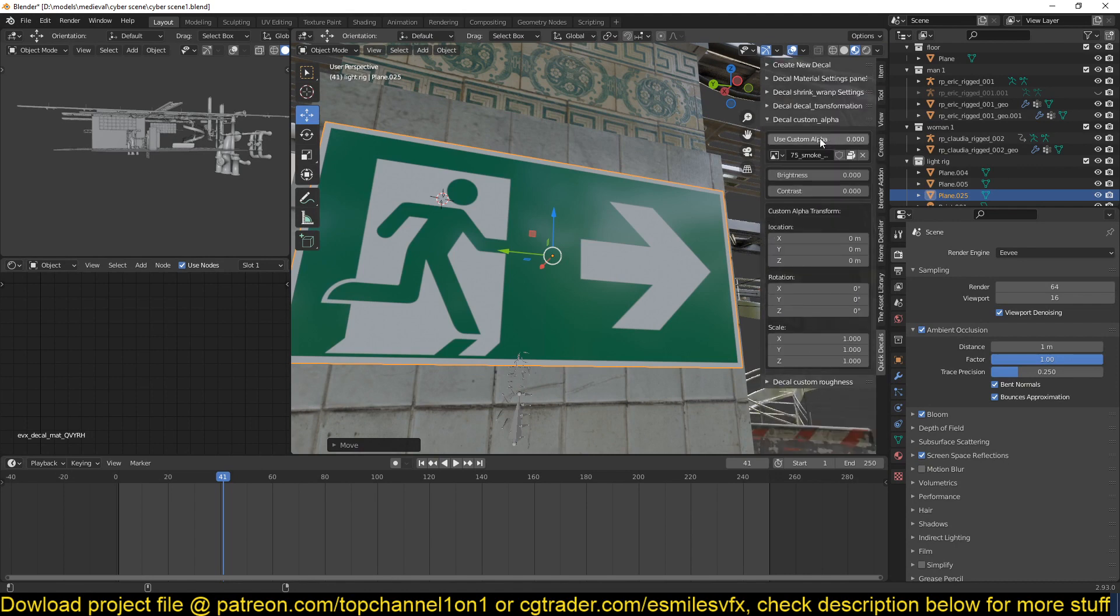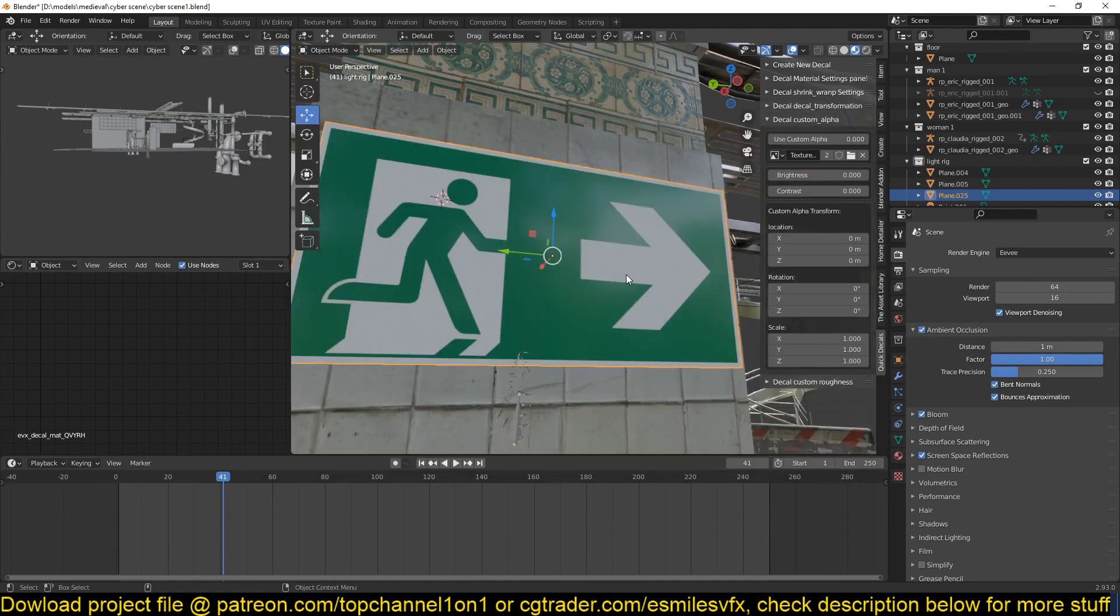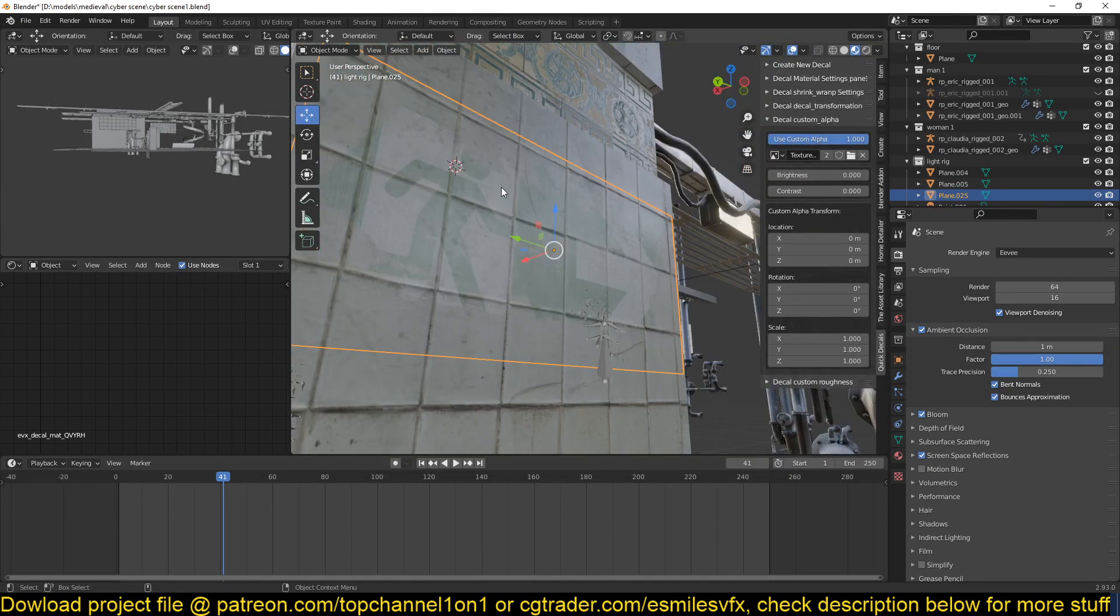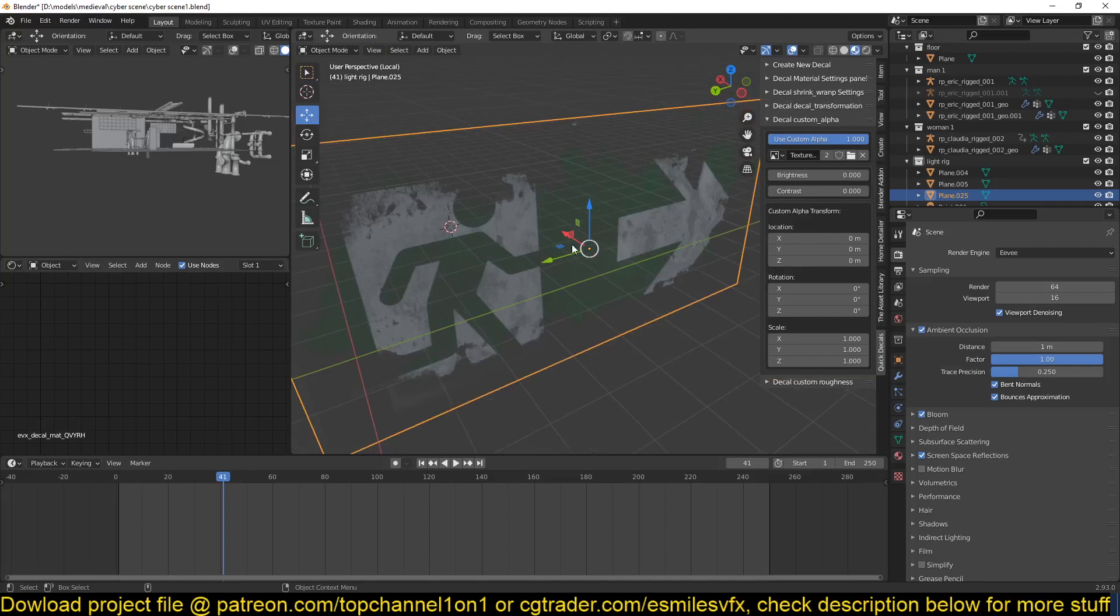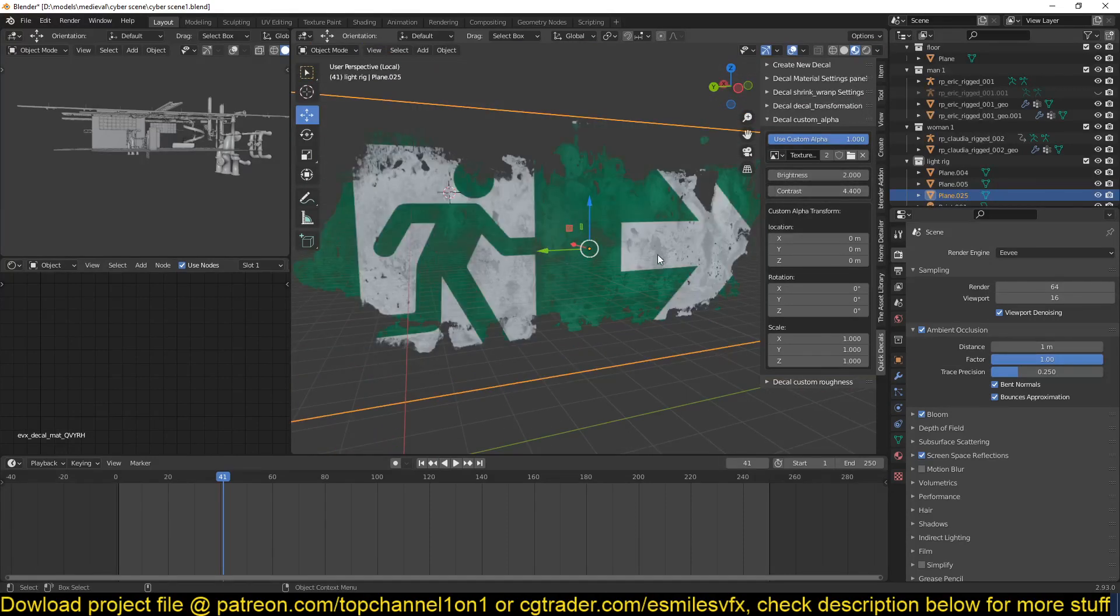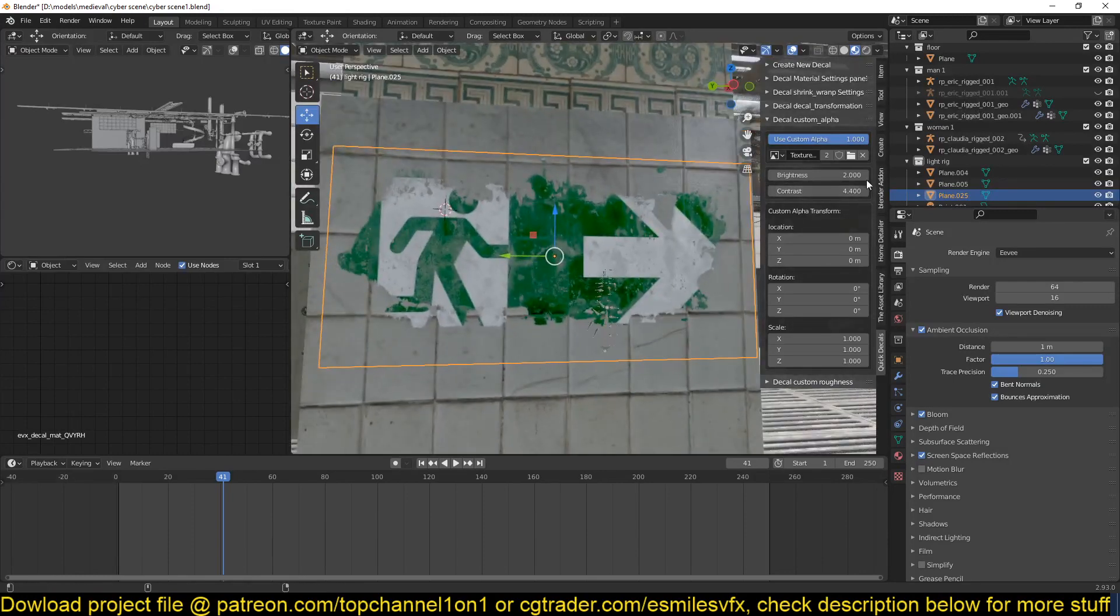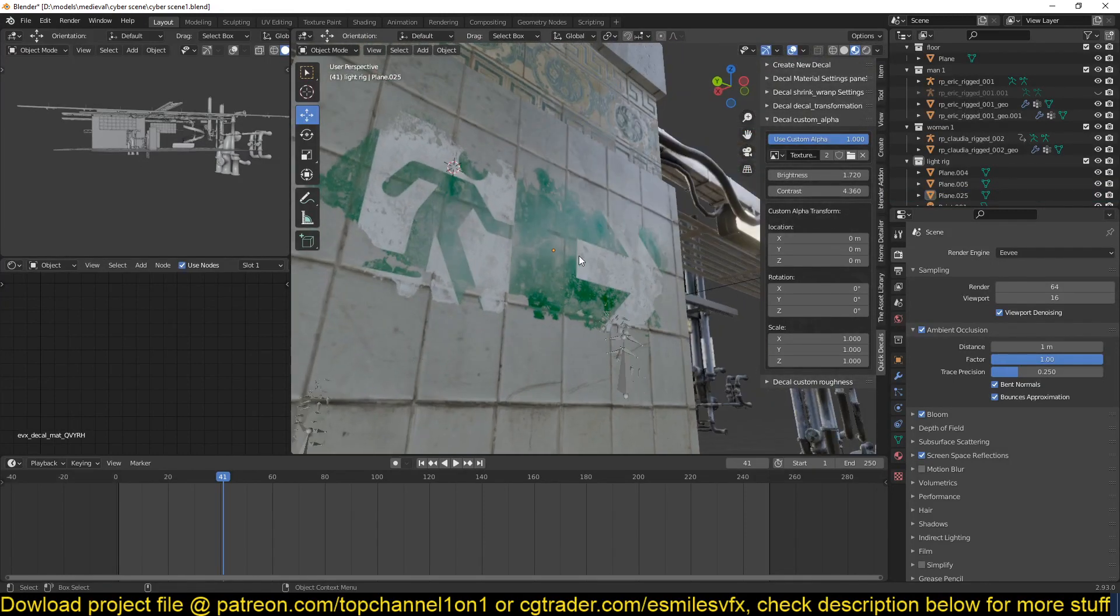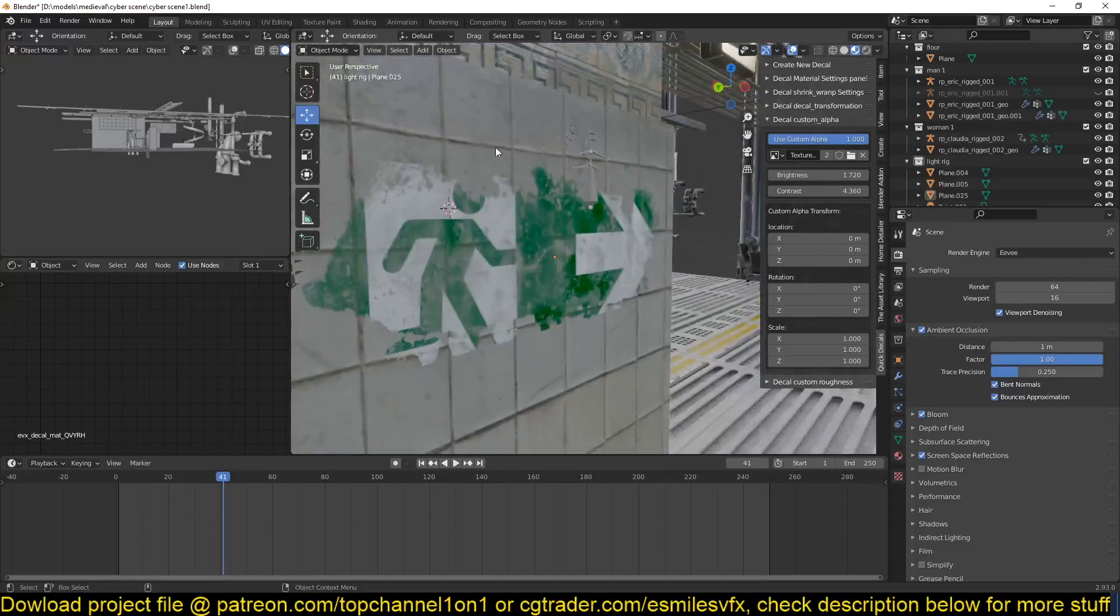What I want to show you is custom alpha. You can load in a new image, say this image here as our mask, and I can use custom alpha mask. See that is starting to create a mask of our image but the contrast is a bit low, so I can play with the contrast and brightness. Yeah, something like that. You can see what we have—we have damage and it blends in very well, very nicely with the wall.